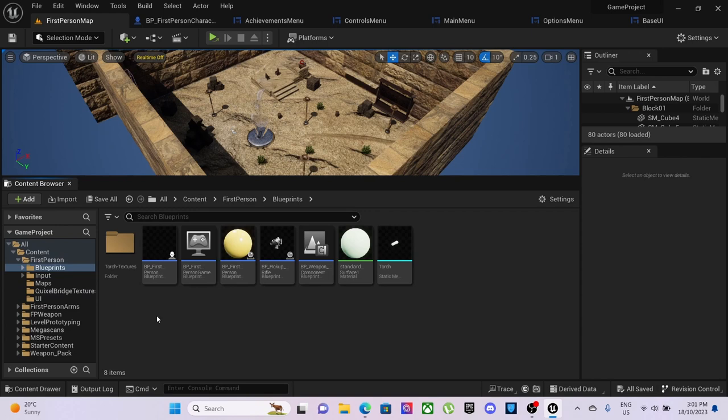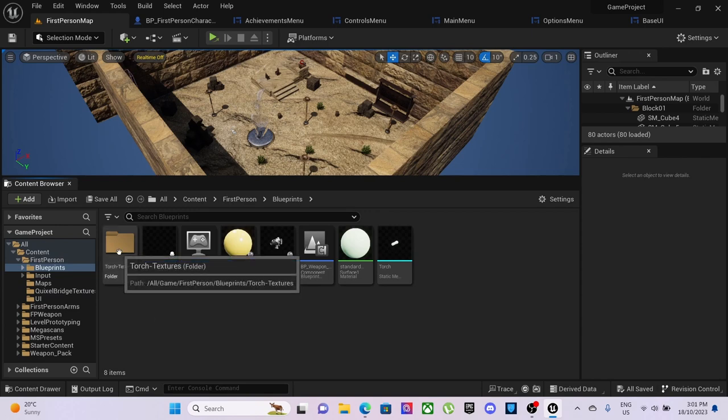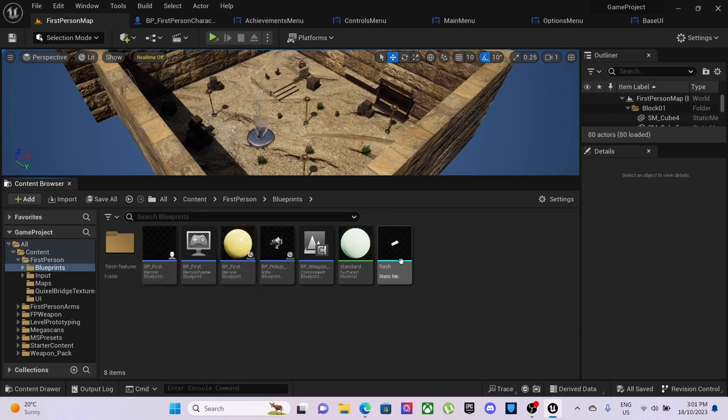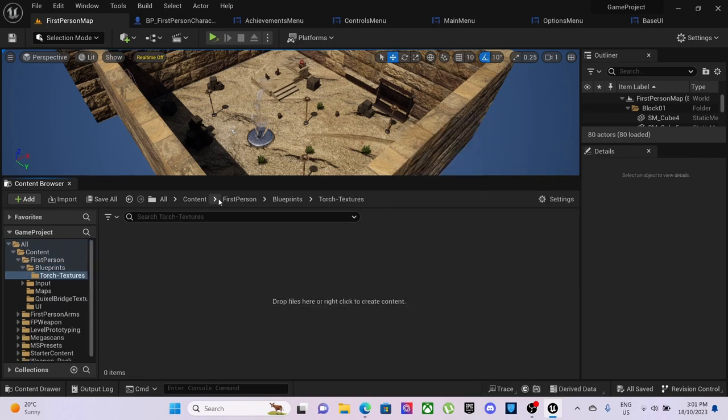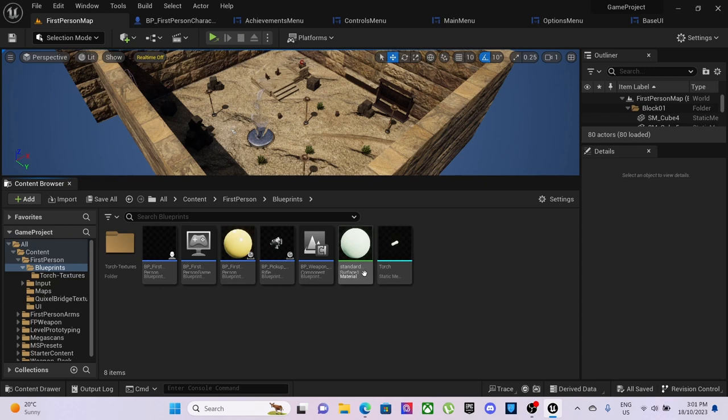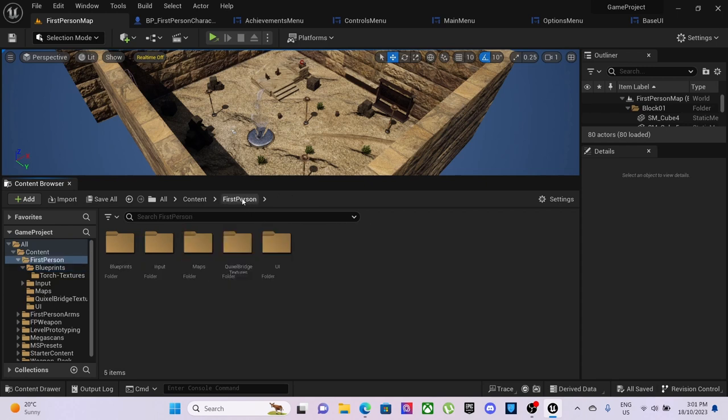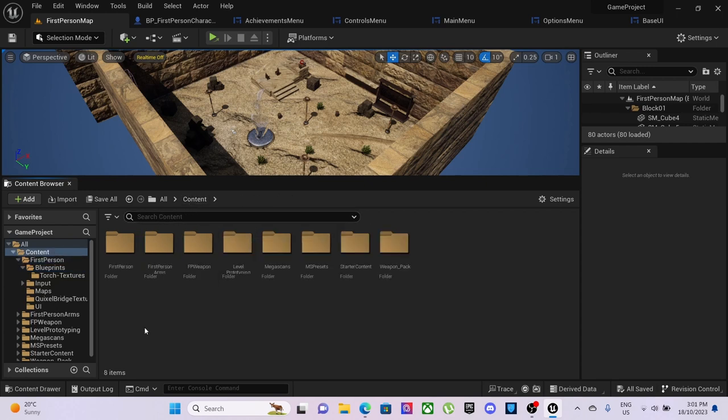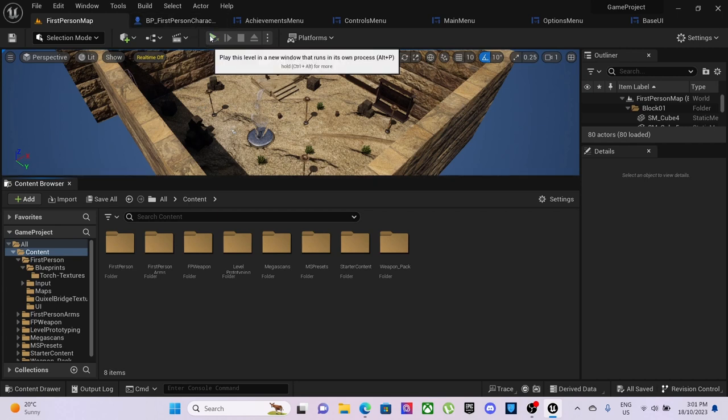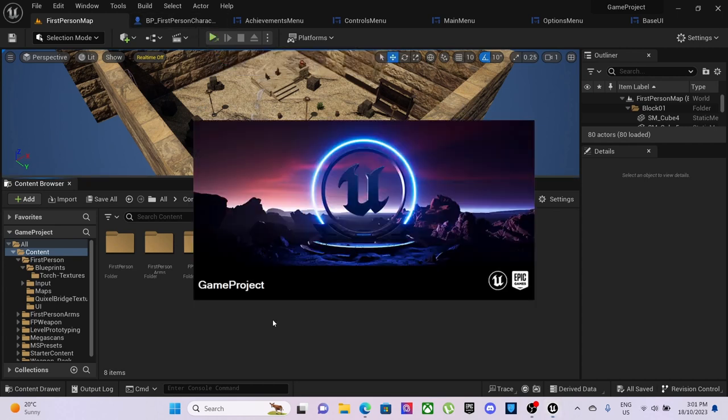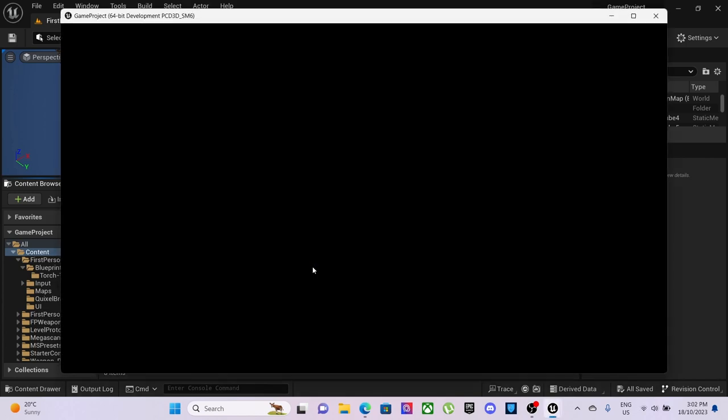If I go to blueprints we set up torch with the torch textures which need to be inputted. When I click play it comes up as game project but we know that this is mainly the collector.